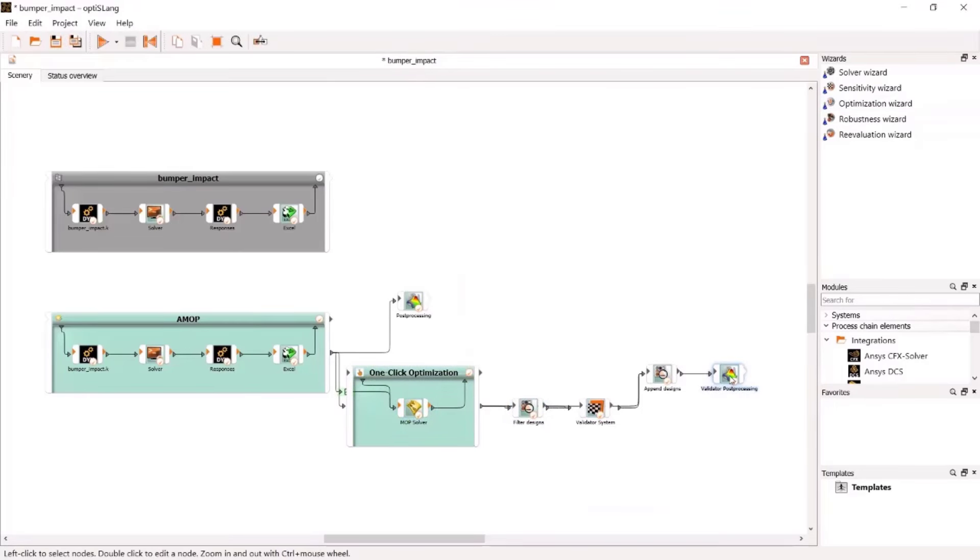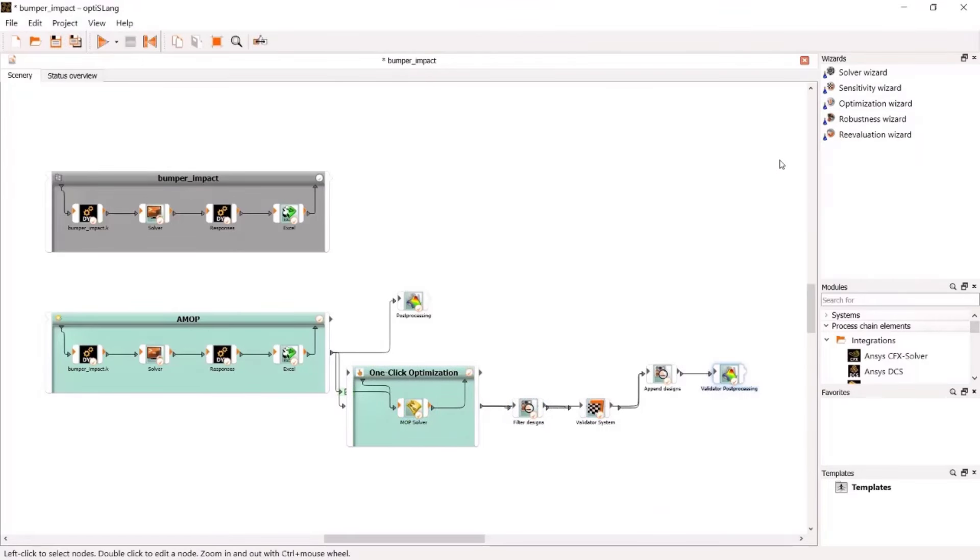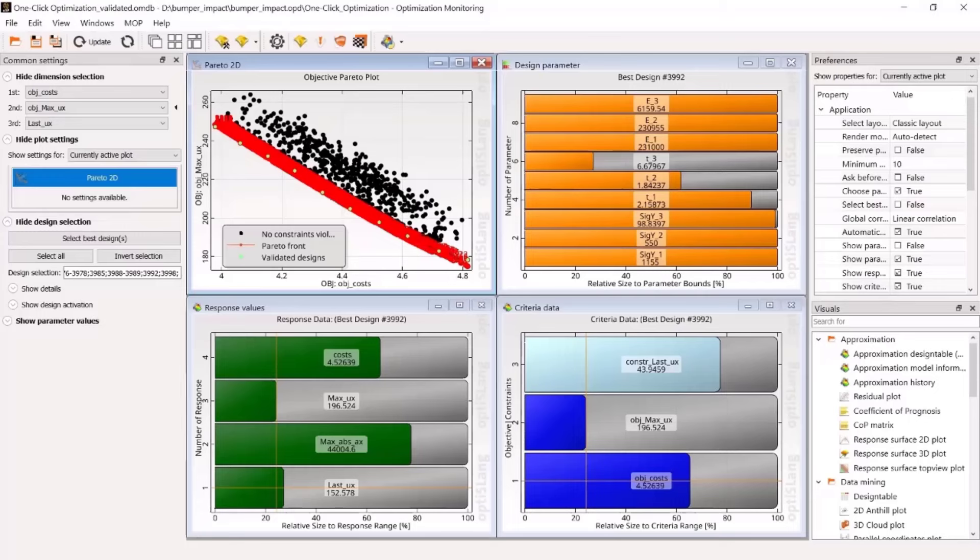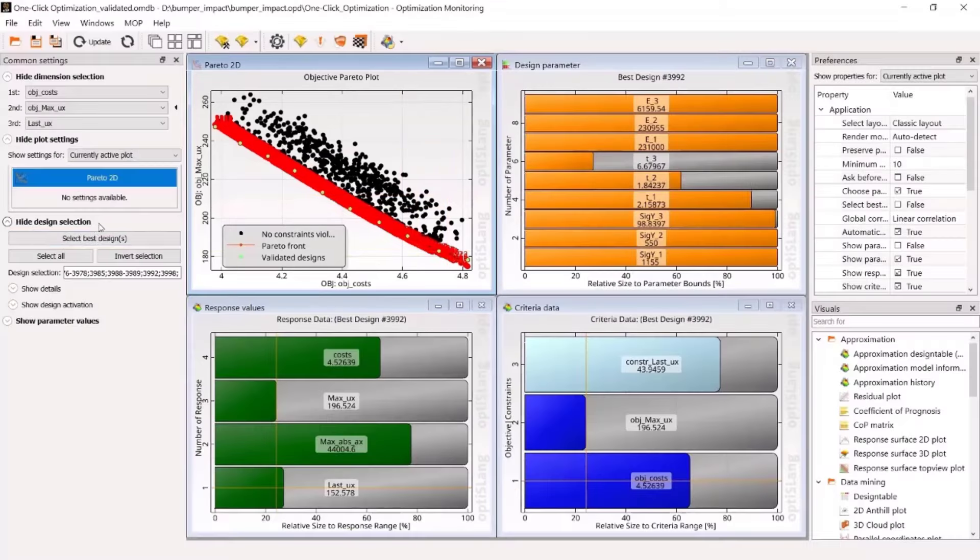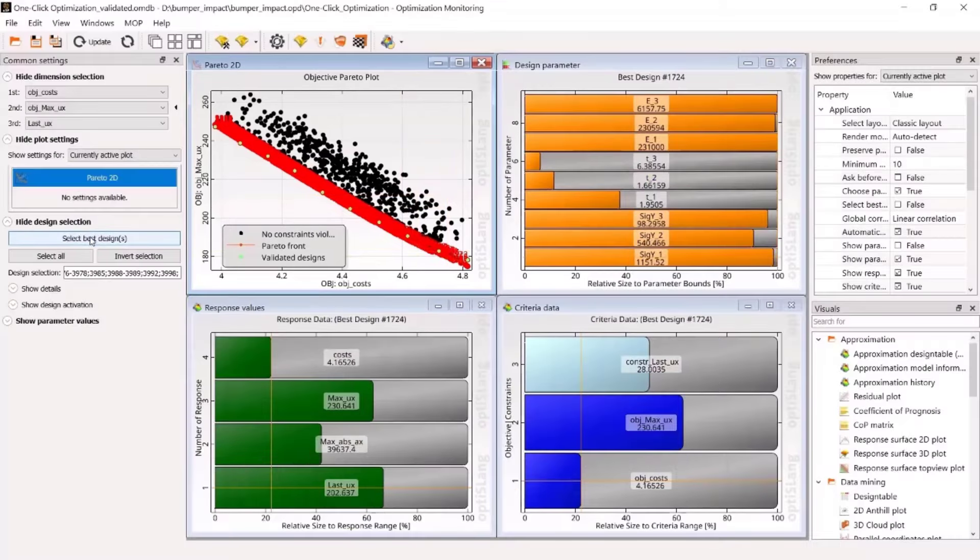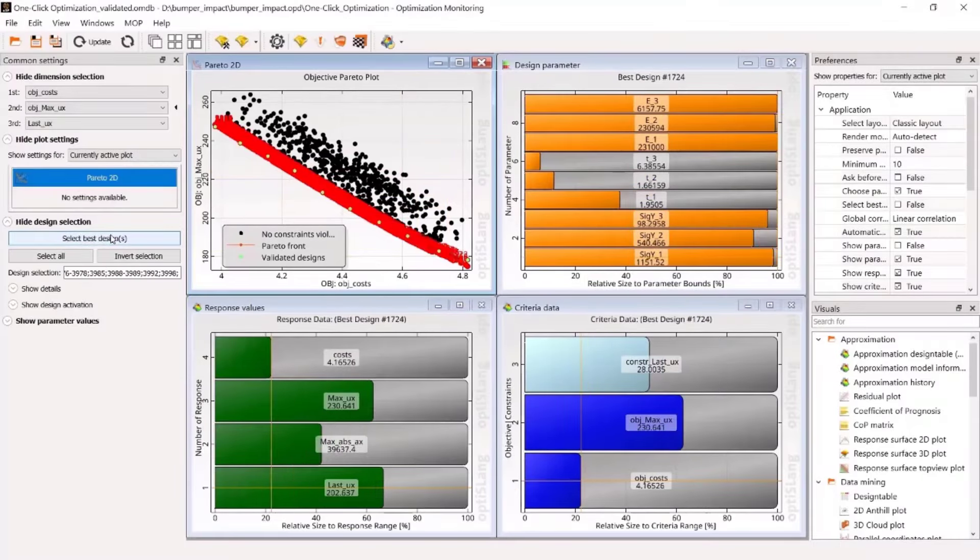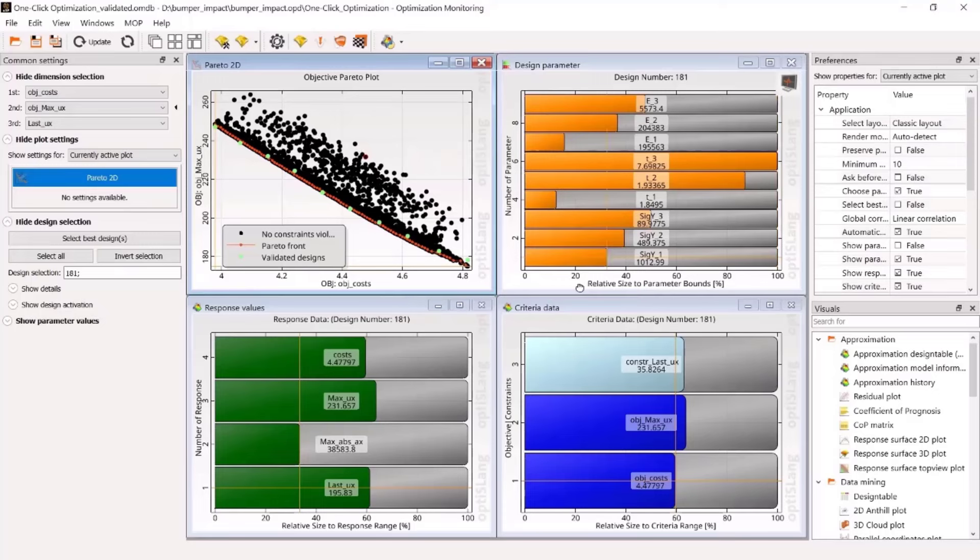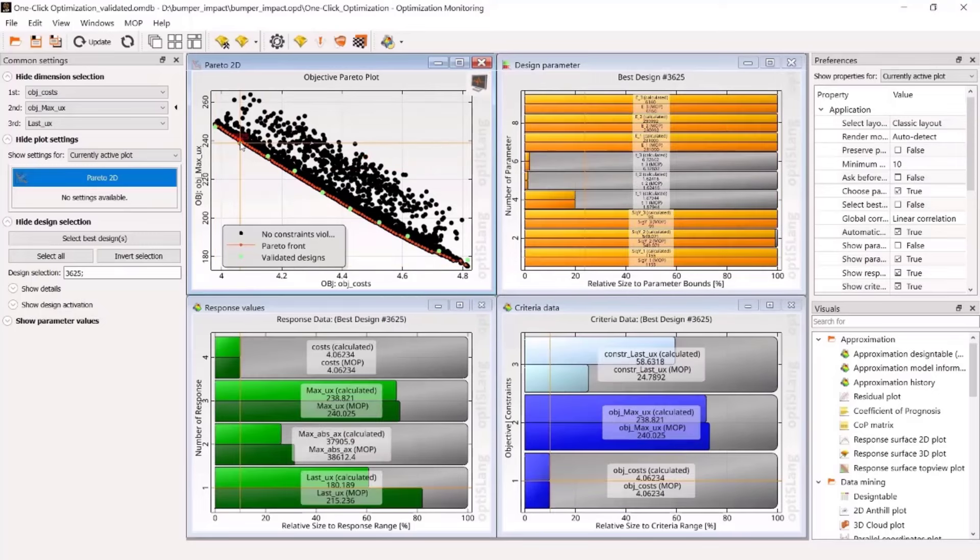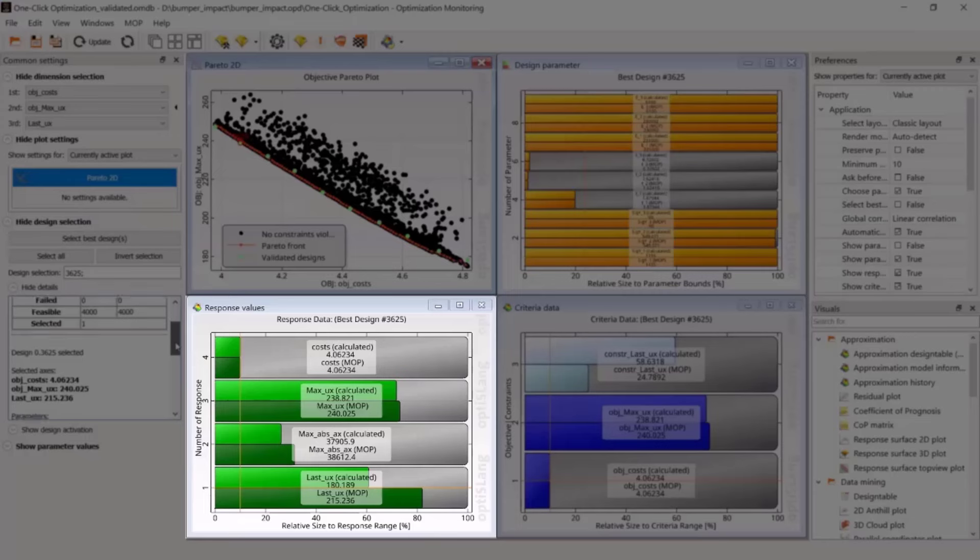Let's come to the post-processing of the multi-objective optimization. The best design represents the Pareto front, which is the list of best compromises between low costs and low deflection the engineer can make his choice. Choose validated designs as primary layer to control the validation outcome. Clicking on such designs, the comparison between approximated result and numerical calculation is displayed.